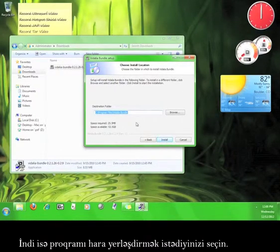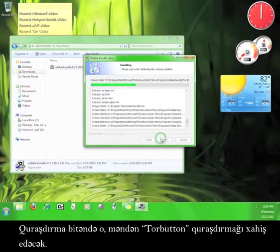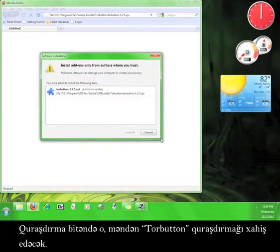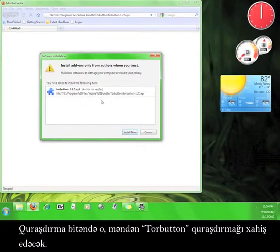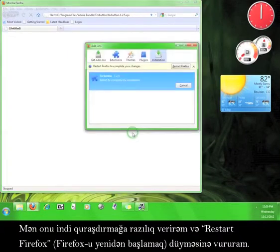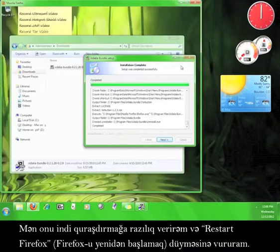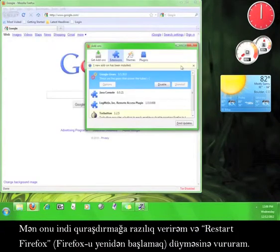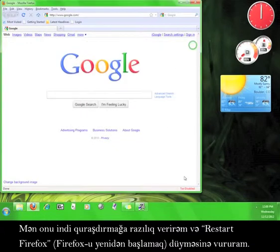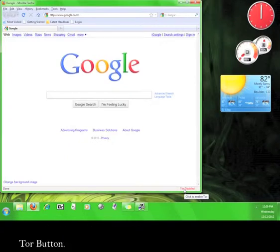Now choose where you would like to install the program. Once the installation is complete, it will ask you to install the Tor button for Firefox. I'm going to agree to install that now and then I'm going to click restart Firefox. If you look down here in the lower right hand corner of your browser, you'll see the Tor button.